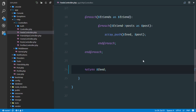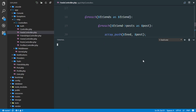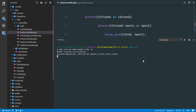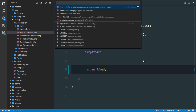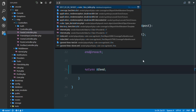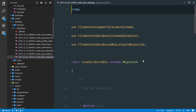In the terminal I'll go ahead and create a new model — the Like model. So: php artisan make:model Like, and with that I need a migration. It's created, so right into our migration which is the create_likes_table migration.